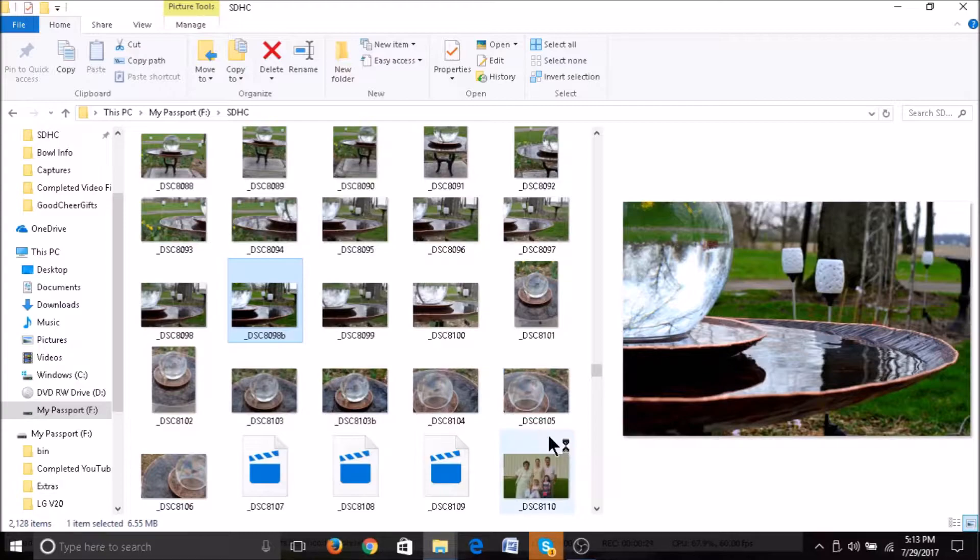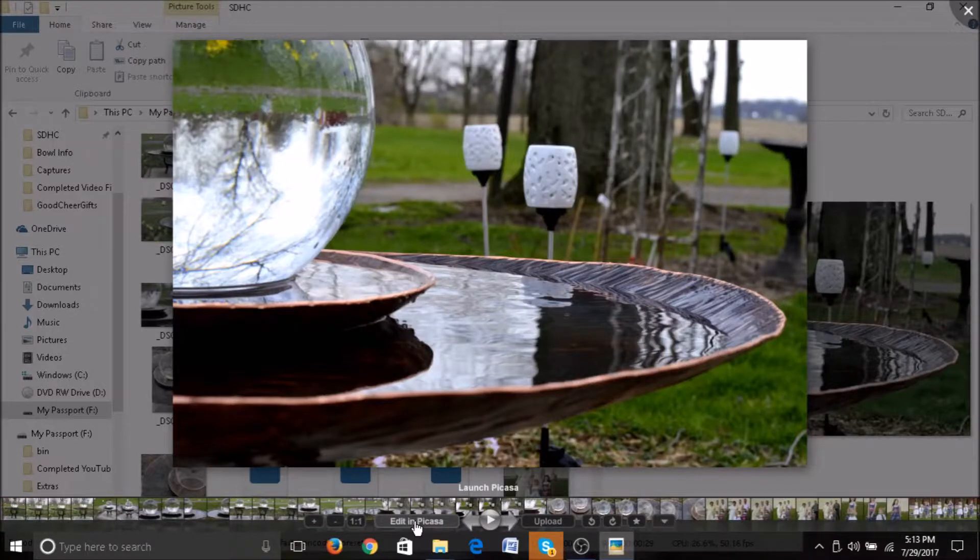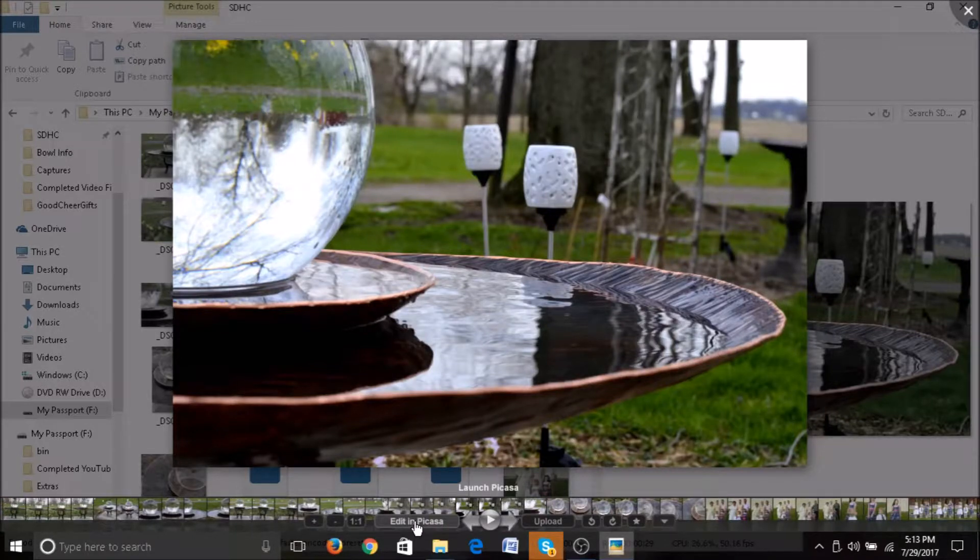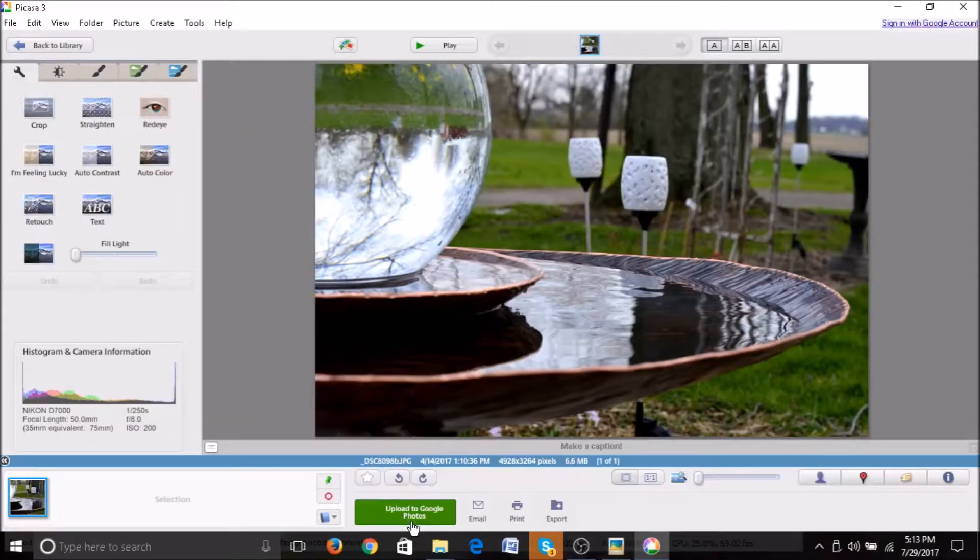This will bring up the photo viewer. Down here you can click edit in Picasa. Once you click that, it will begin opening Picasa editor.